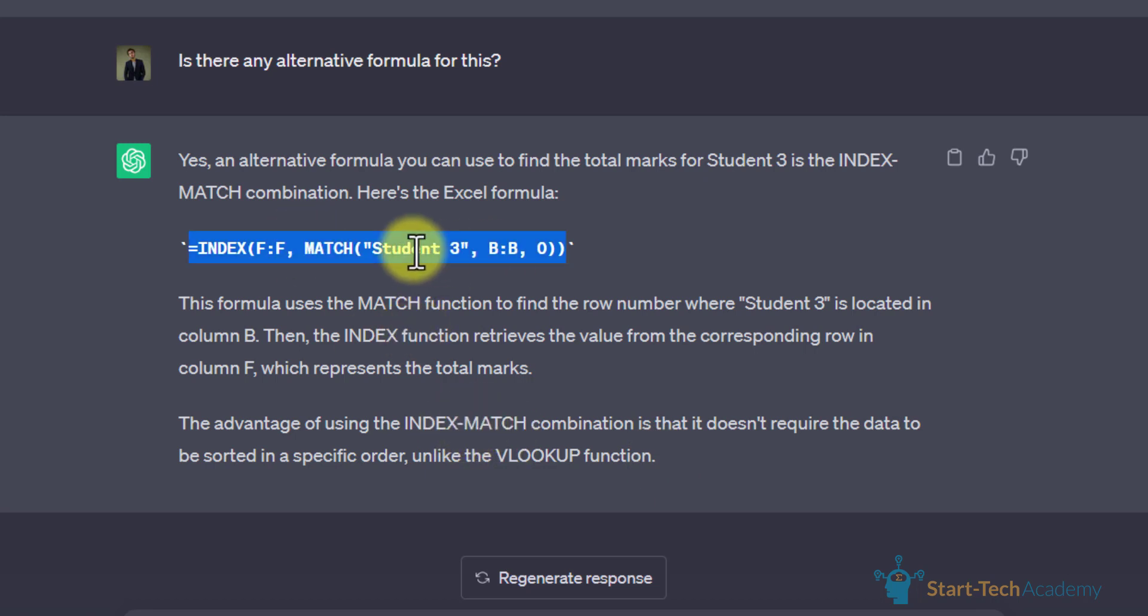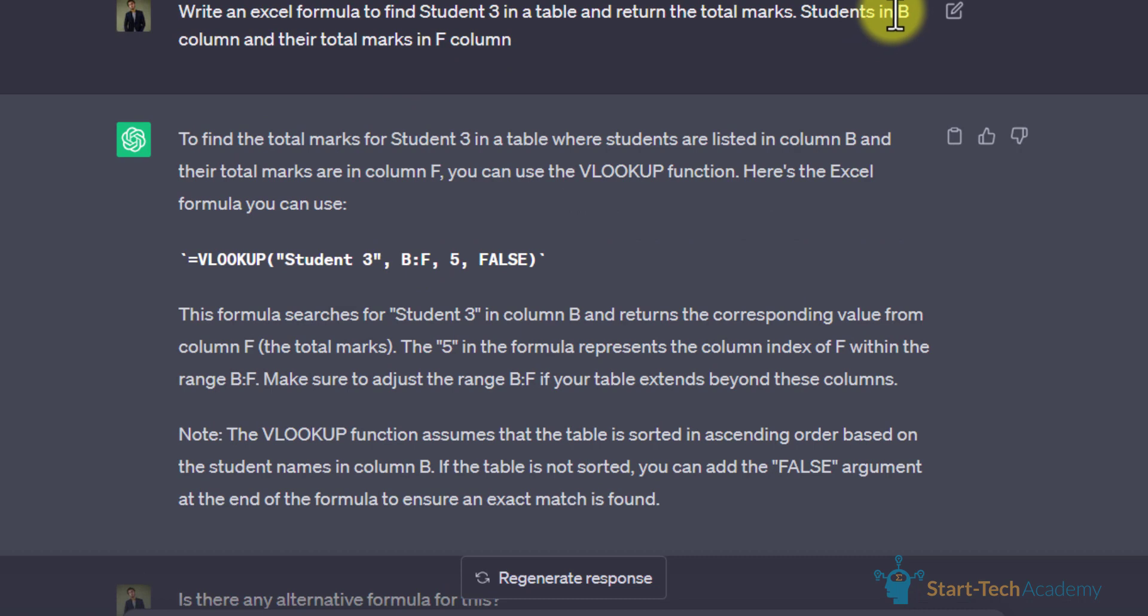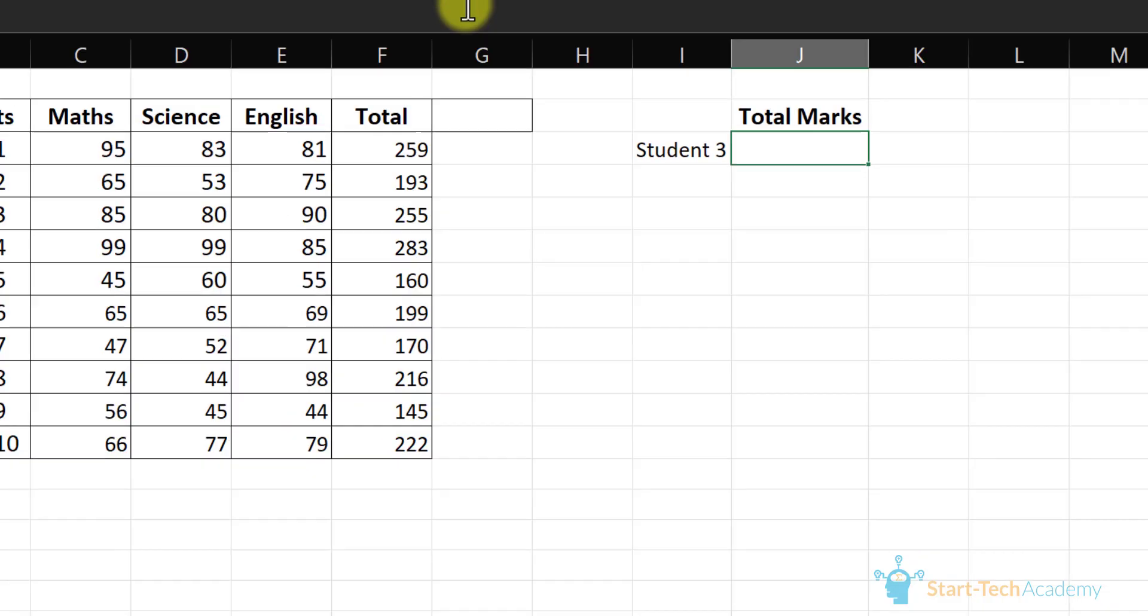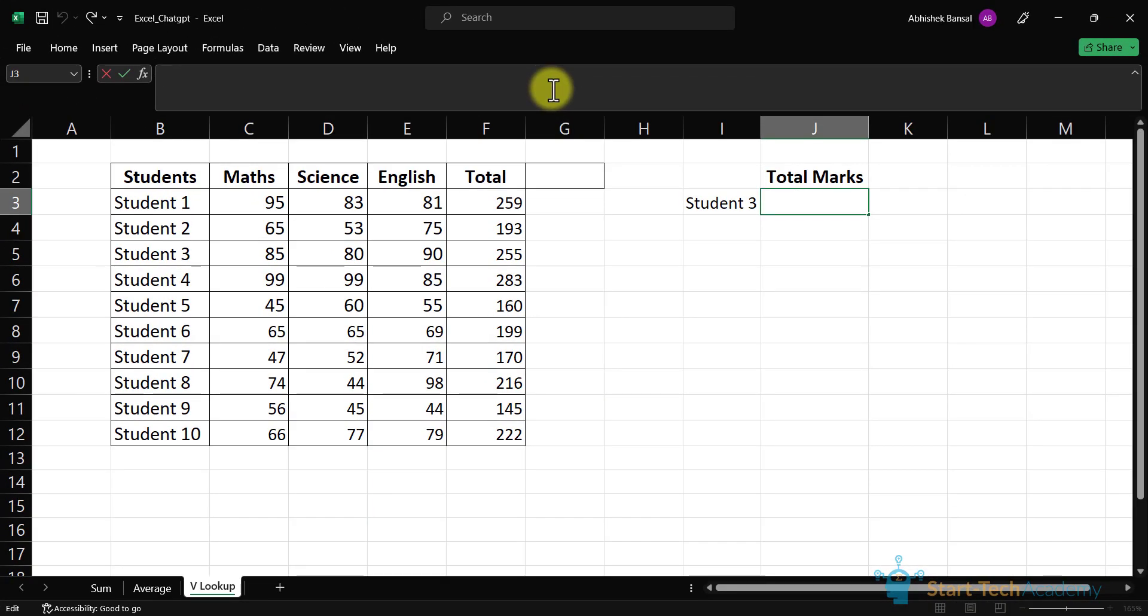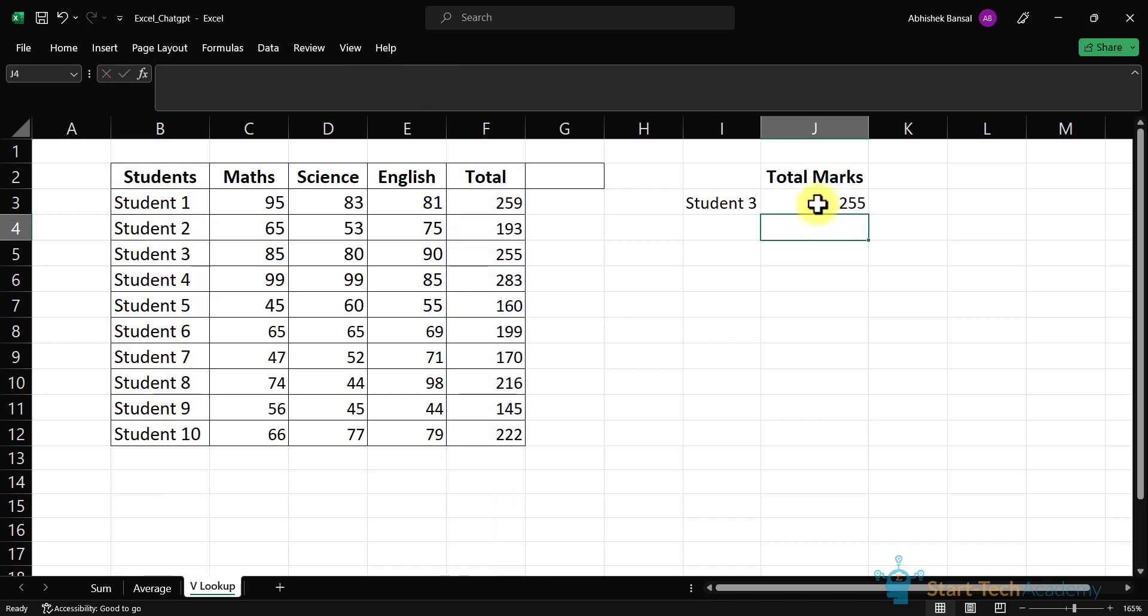ChatGPT provides us with the exact formula because we have written that our student is in B column and total marks in F column. You have to provide all the details in your query that you ask from ChatGPT so that ChatGPT can provide you with an accurate answer. We will copy this formula and paste it here. Let's hit enter. You can see that we have total marks of student 3 in this cell.